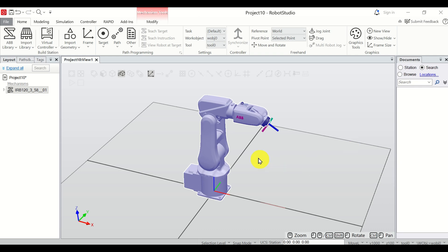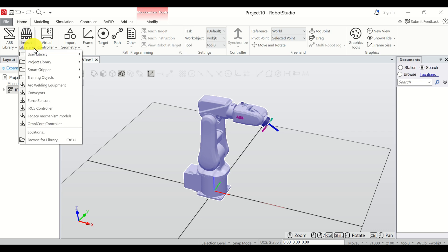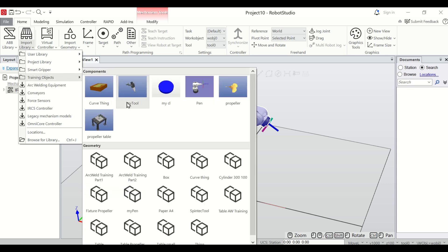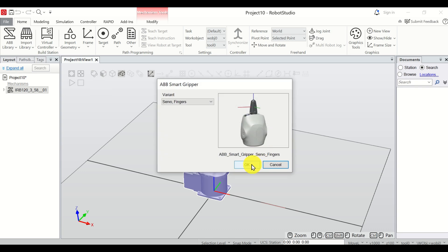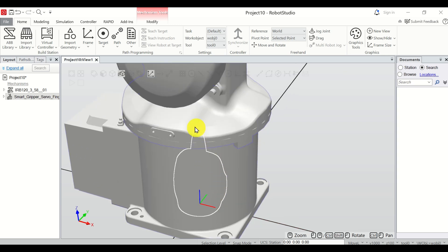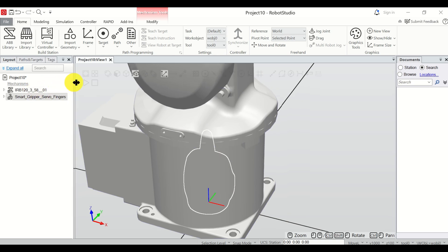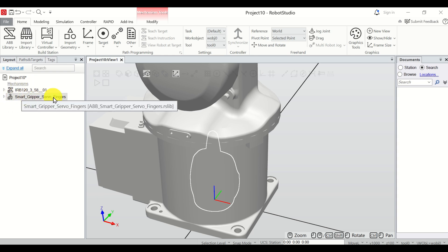The next step is to learn how to add a gripper or an end effector to our robot. To do that, click here on Import Library and over here we have several options. You have an option to use a smart gripper, or you can select a welding tool. In this tutorial I will select the smart gripper. Click on it and click OK. Now you can see the smart gripper — you can see its contour — and under Mechanisms you can also see the smart gripper servo fingers.